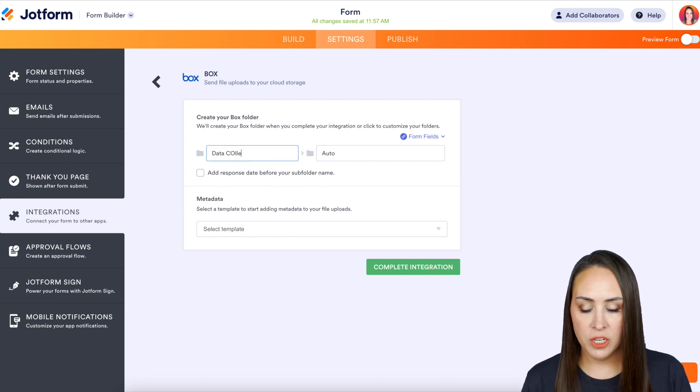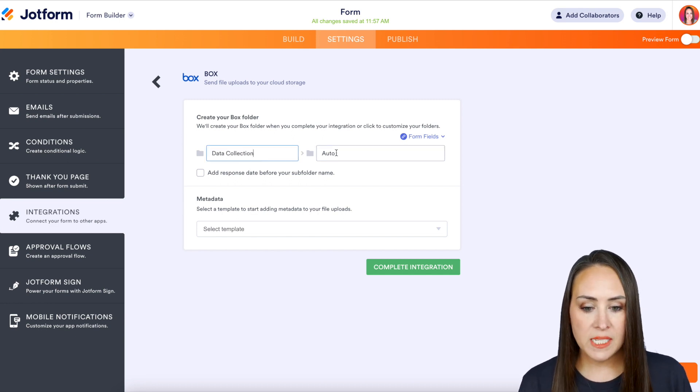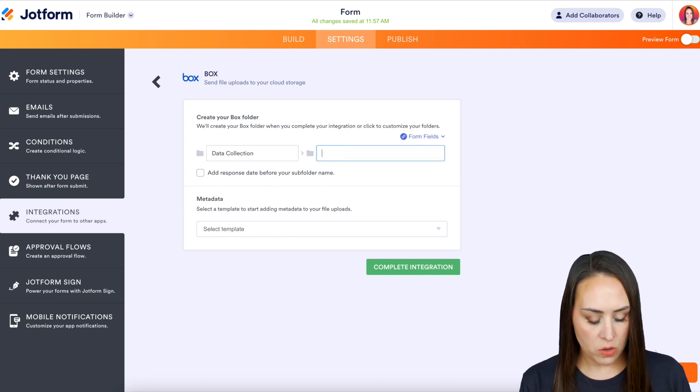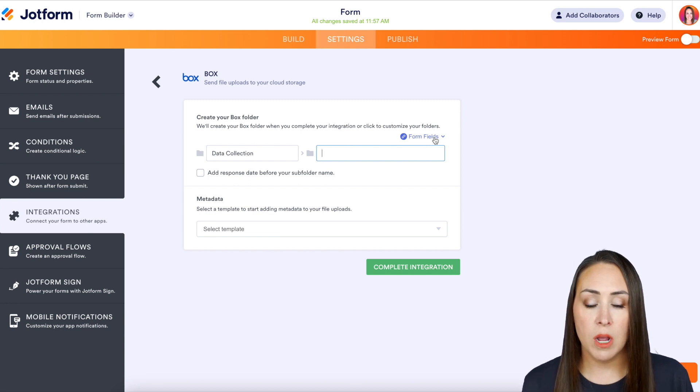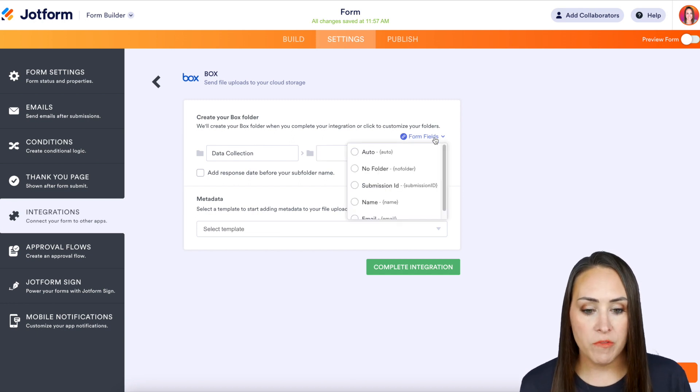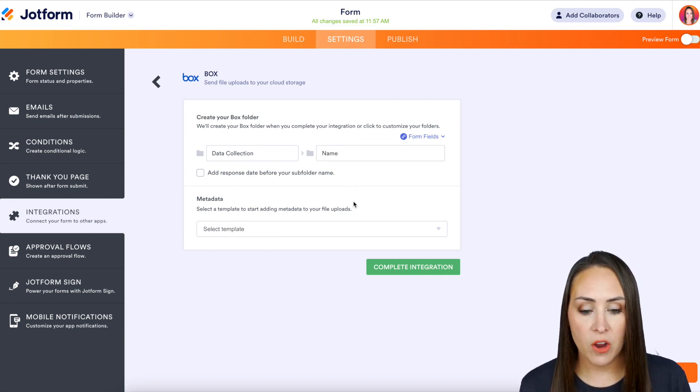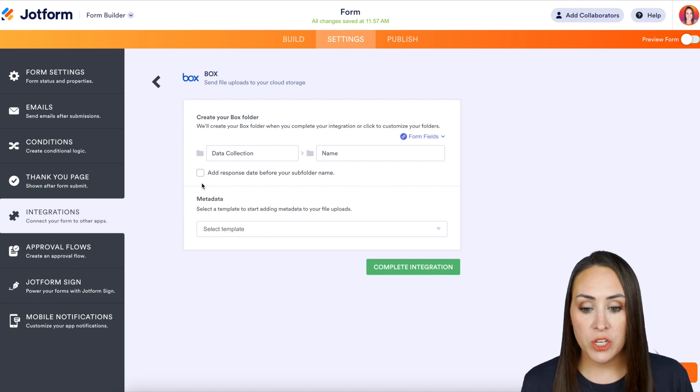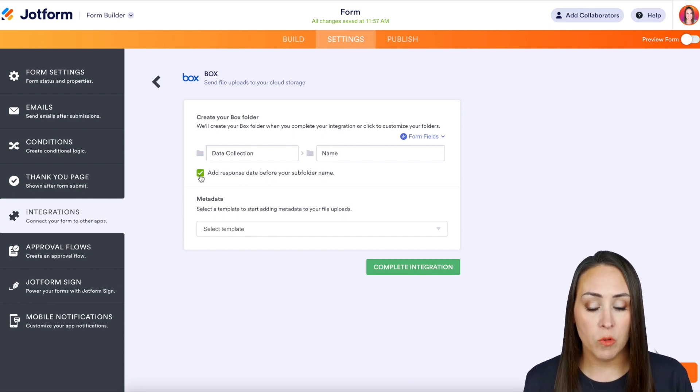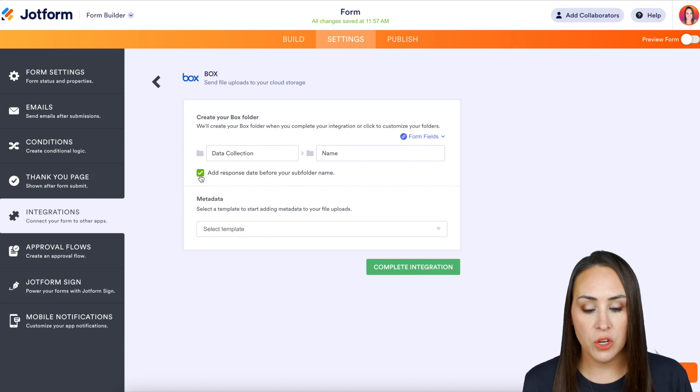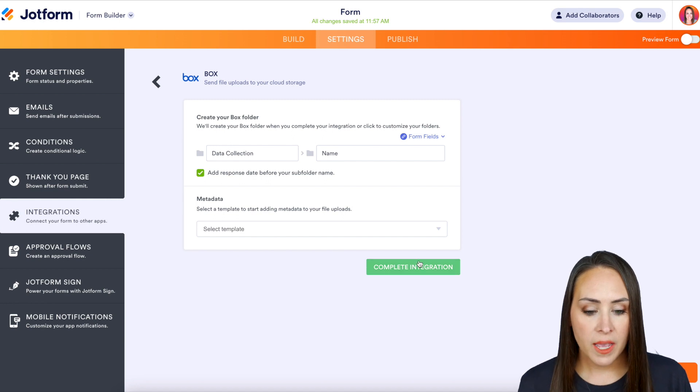We'll call it Data Collection. And then instead of Auto, I want to utilize the drop down of form fields and I want this to have their name. Now another thing we can do is check this box right here: Add Response Date Before Your Subfolder Name. We can go ahead and turn that on.